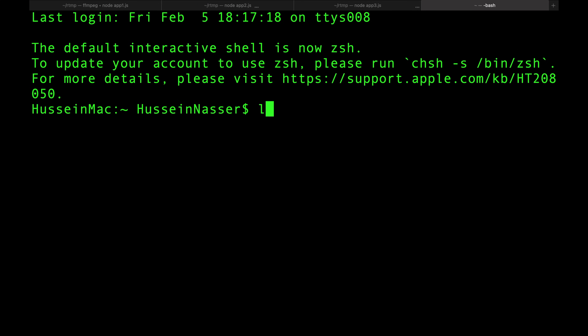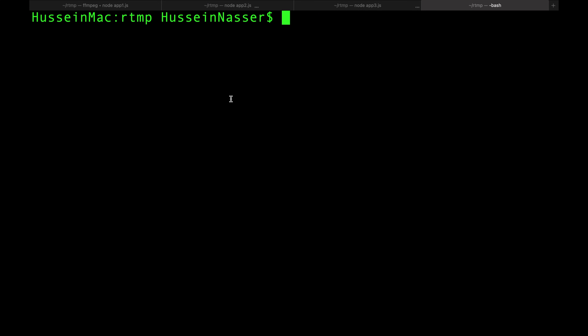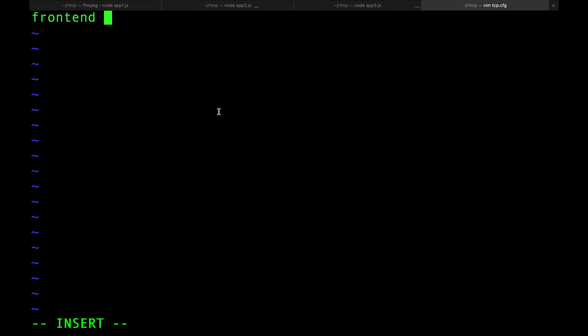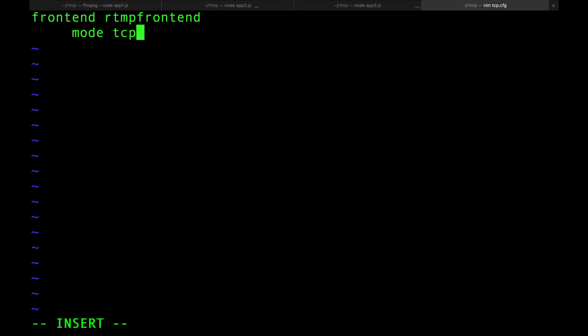I'll create a file called tcp.cfg — this is my HAProxy config. I already installed HAProxy with 'brew install haproxy'. You can do the same with nginx, envoy, or Traefik — anything that supports TCP proxying will work. Let's define the frontend: I'll call it 'rtmp_frontend' and bind it.